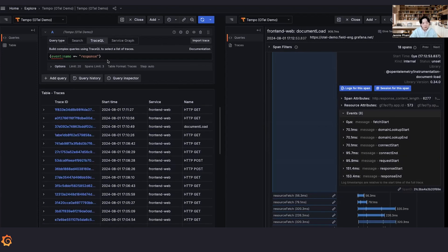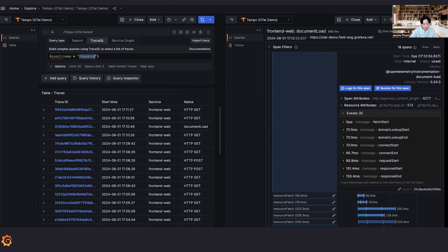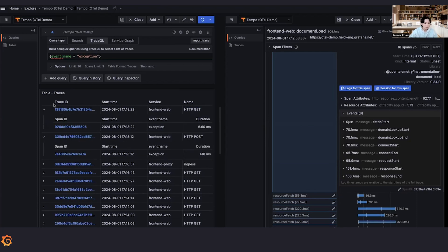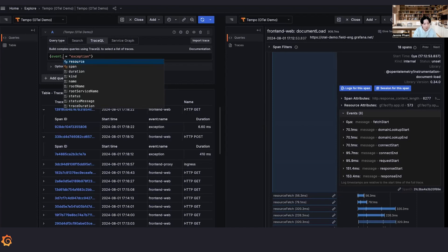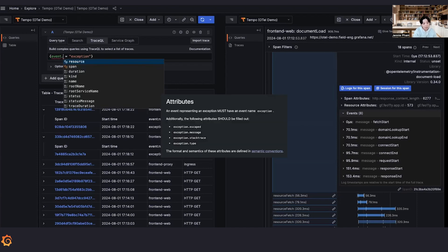Okay, now let's move on to event attributes. Let's say that searching for event name equal to exception gives us way too many results. Let's say you already looked at the log lines and it tells you exactly what the error is.